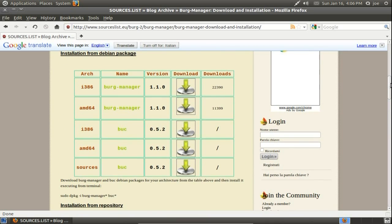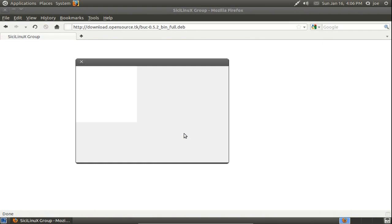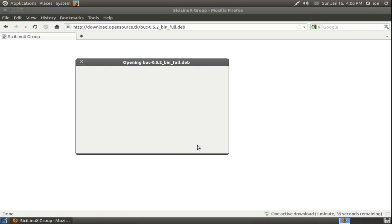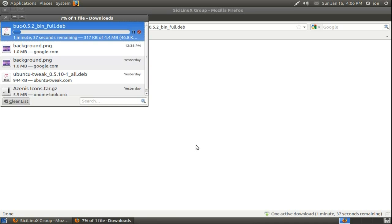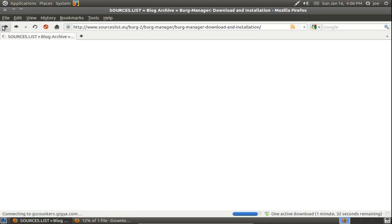To make it simpler, I'll just download the installer. Not only will I download the Berg Manager, I will also download Buck, which is required for the Berg Manager.